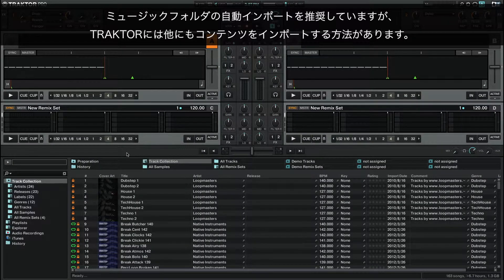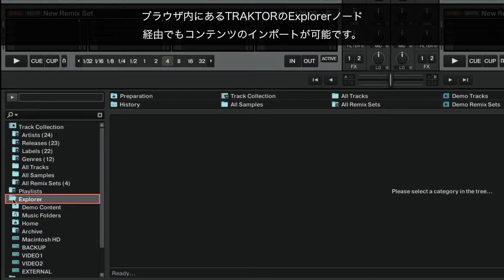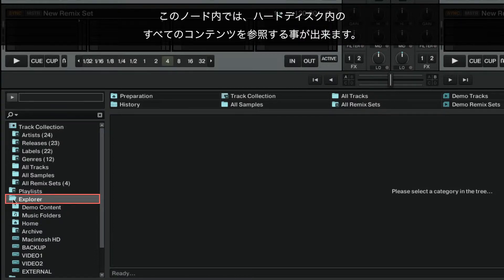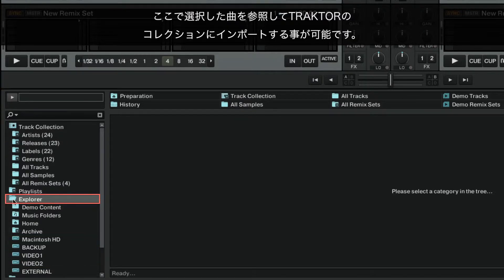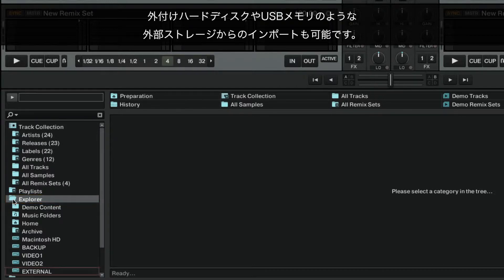While we recommend the automatic import of music folders, there are other ways to import your content into Traktor. You can also import your content via Traktor's Explorer node in the browser. Within this node, you can browse the contents of all your hard drives and view your chosen tracks and import them into Traktor's collection. Importing is also possible from external storage media such as external hard drives and USB sticks.